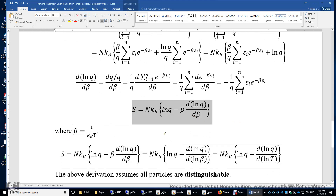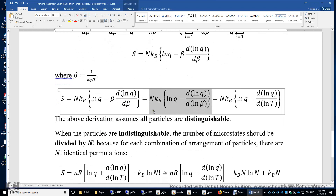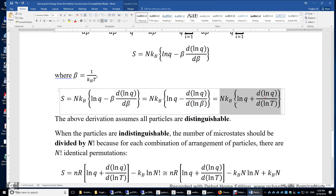We can transform this equation further. Since d(beta)/beta equals d(ln beta), the entropy can also be written using d(ln Q)/d(ln beta). Furthermore, since beta equals 1/(k_B T), ln beta equals negative ln(k_B T), so we can change the expression to plus d(ln Q)/d(ln T), because the exact differential of ln(k_B) — a constant — is zero.